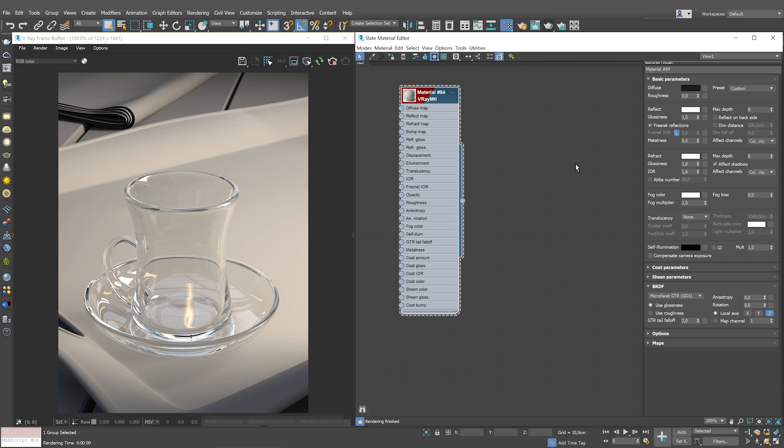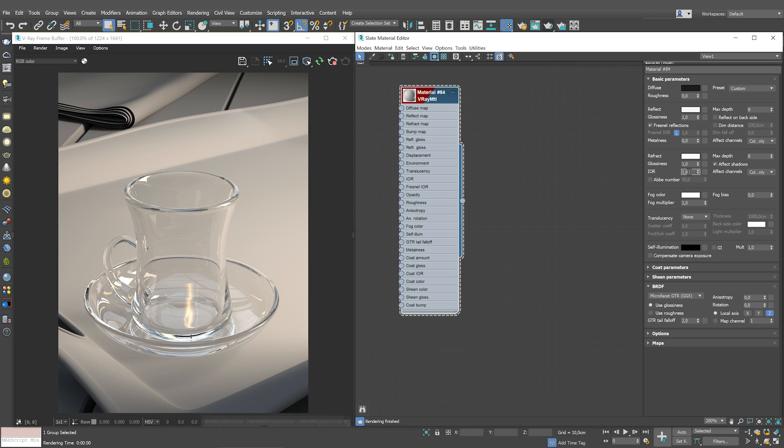Standard glass has index of refraction of 1.51714. The index of refraction stands for how the material refracts the transmitted light. Air has IOR of 1, which means it is no obstacle for light transmission. Let's set the IOR of this material to 1.517.